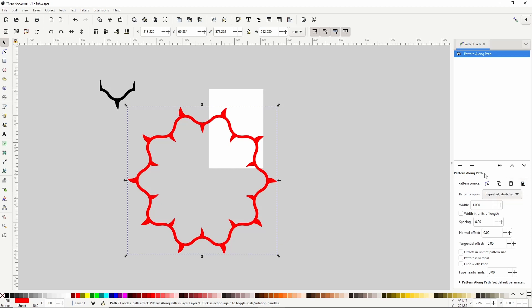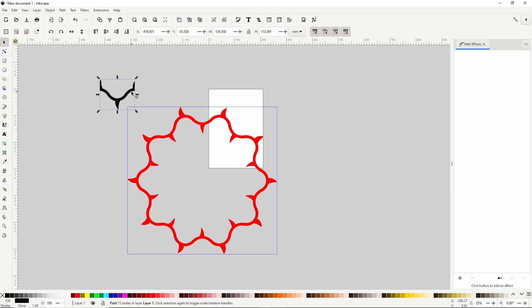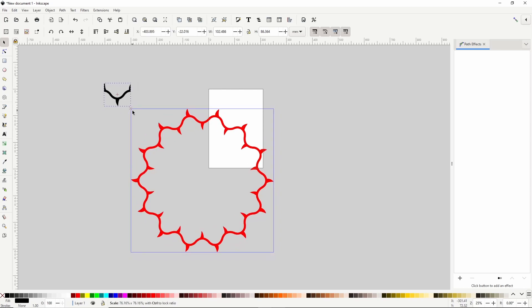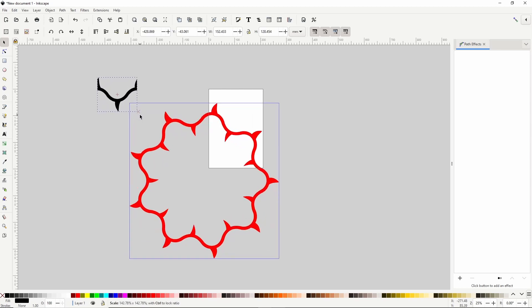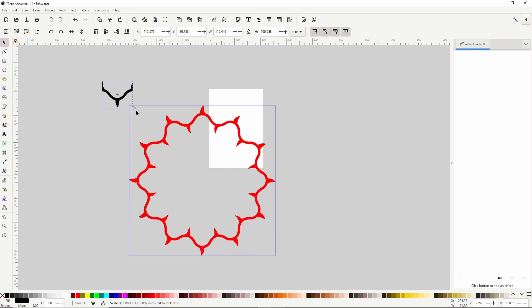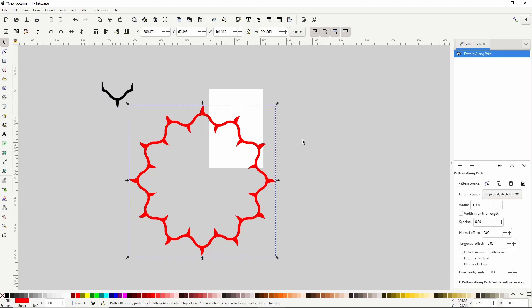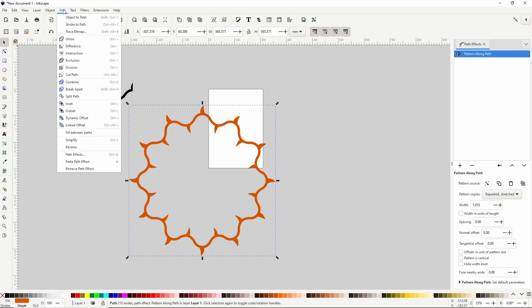Because we used the Link button, if you want to resize the pattern, we can select our vine path, hold Ctrl and Shift, and scale it up or down. Note: in Inkscape version 1.2, this feature had a bug that was fixed in version 1.2.1. If you happen to be using 1.2, after changing the size of the path, you'll have to copy it into the clipboard again with Ctrl C, then select the circle and click the Paste Path button next to the Link button. We can also change the width of the pattern using the width box, and change the color if we want. When we have the pattern the way we want it, we can finalize the Path effect by going to Path > Object to Path.